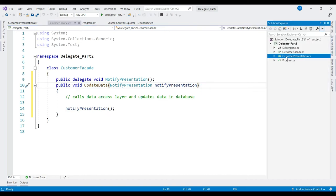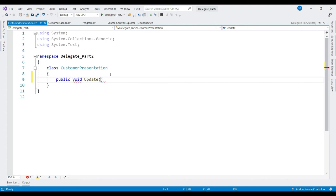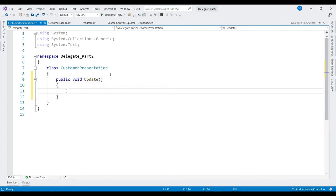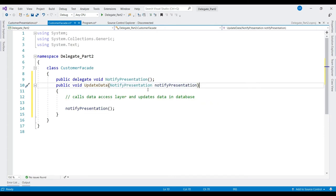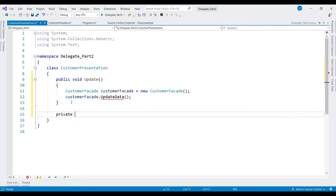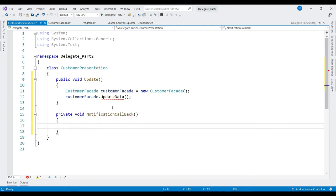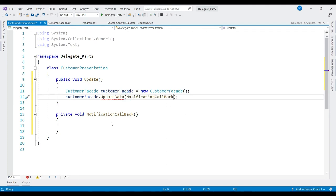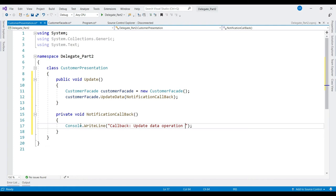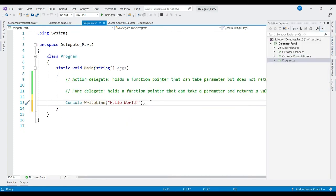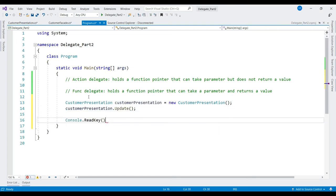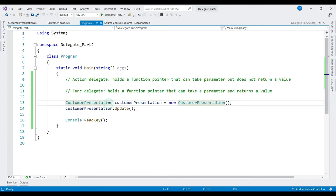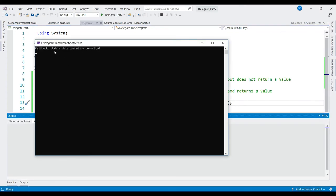Let's go to the CustomerPresentation class and create a method called Update. Let's instantiate CustomerFacade and call the UpdateData method. Since UpdateData should do a callback, let's create a callback method — this method does not return any value — called NotificationCallback. Let's print a message: 'Update data operation completed'. Now let's go to Program.cs, instantiate CustomerPresentation, and call Update. Let's build — looks okay. Let's run. We get a message saying 'Update data operation completed'.